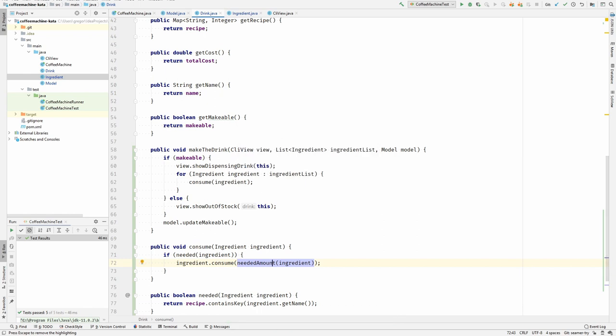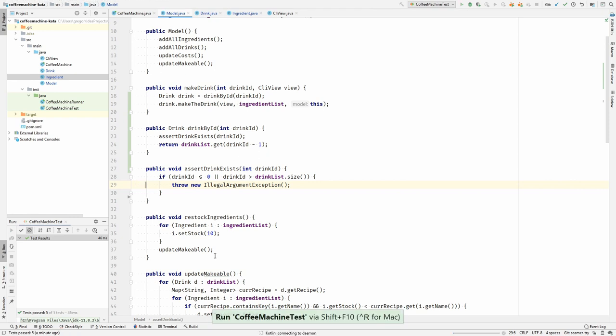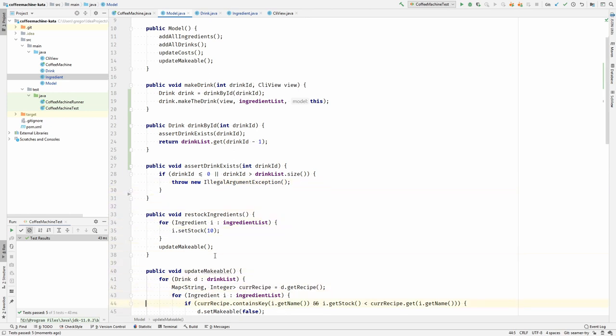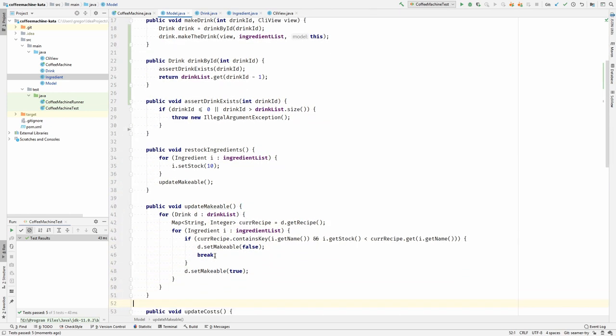So the make the drink method is still calling back to the model. Let's take a look at this update makeable method. Run the tests, they are still in the green. What is this method doing? So it is looping over all the drinks and their receipts, and checking if there is enough stock in the ingredients. And then it is deciding whether the drink is makeable or not.